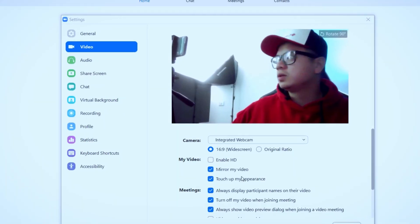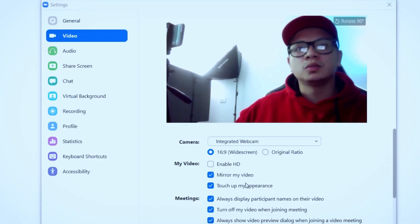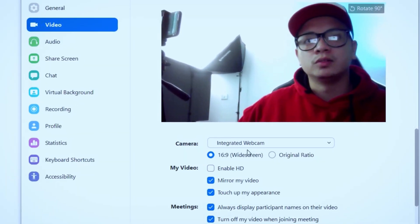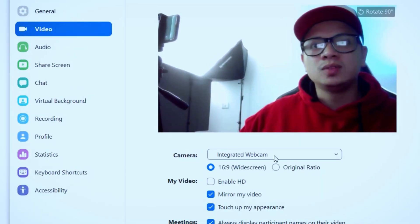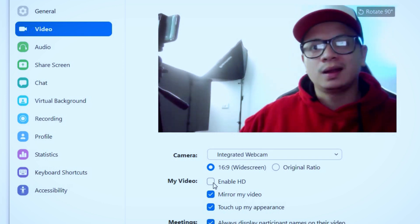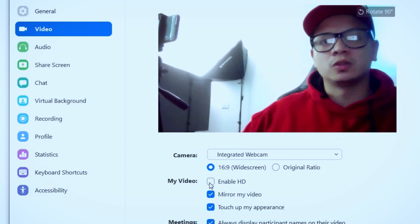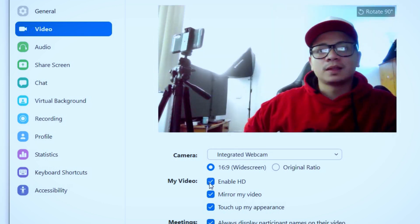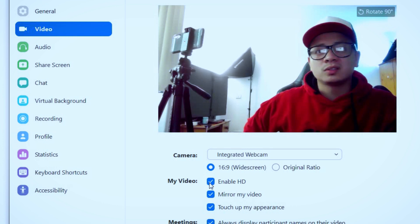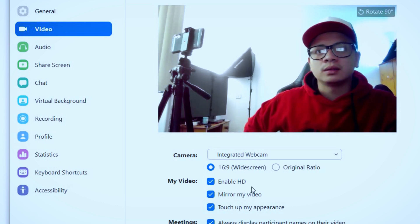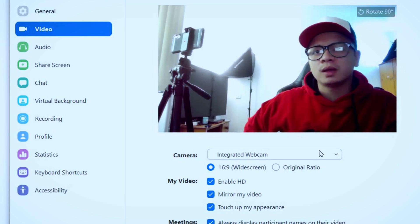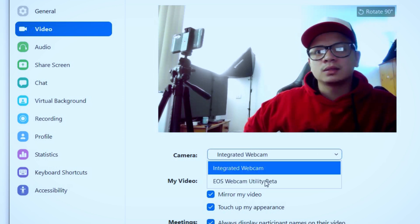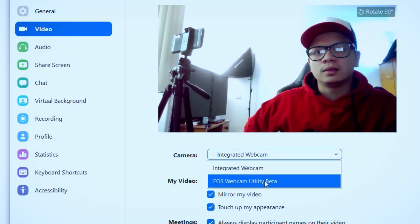As you can see, guys, we are now on Zoom and I'm using the integrated webcam. Let's enable the HD, what this can do. Let's just zoom it out, but it's not HD or high definition for me, I would say. Let's now try the EOS Webcam Utility Beta.